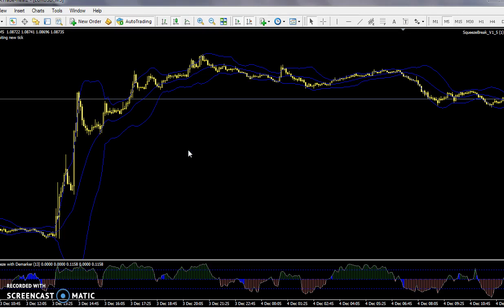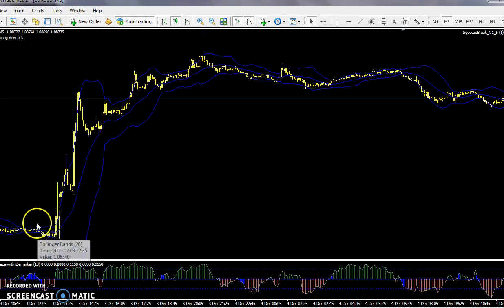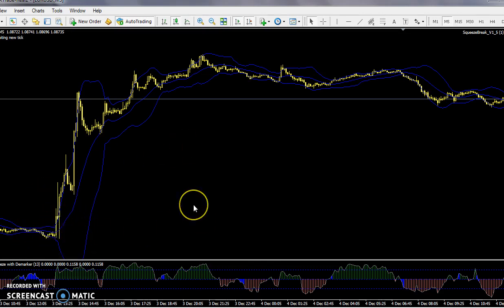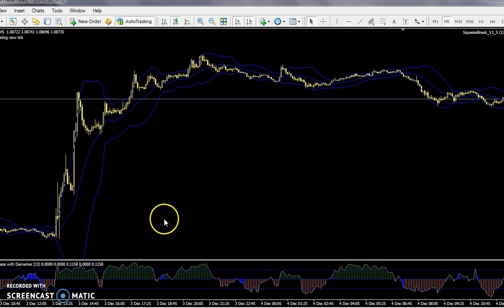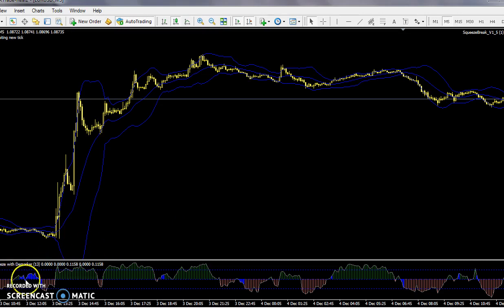In any case, when you have these very narrow, sort of low volatility times, it's usually followed — and this indicator will be blue — it's usually followed by a breakout.